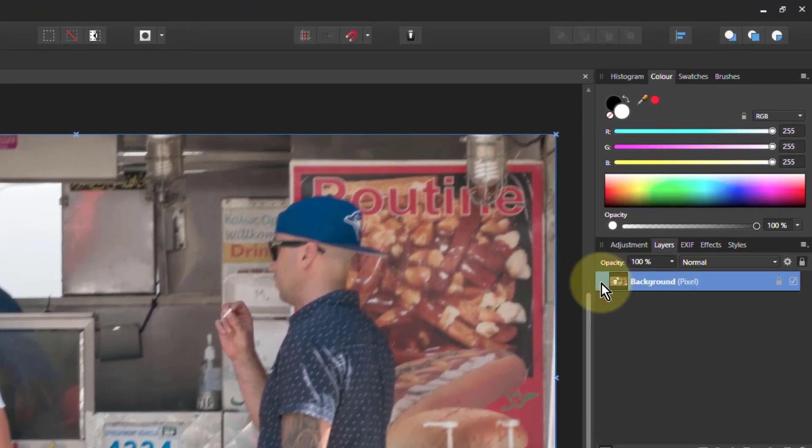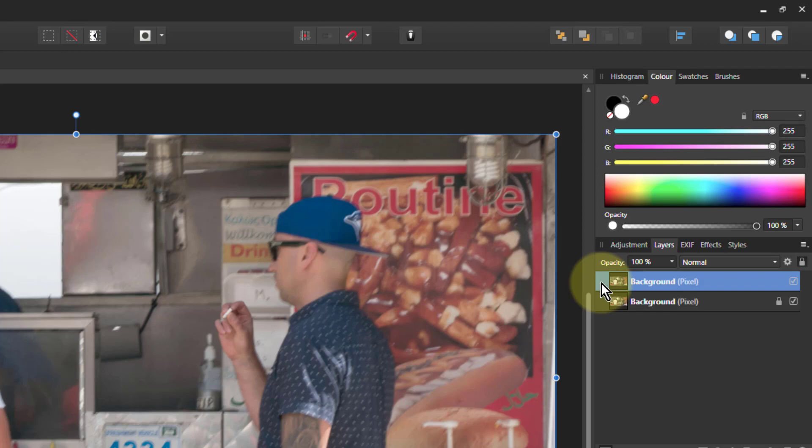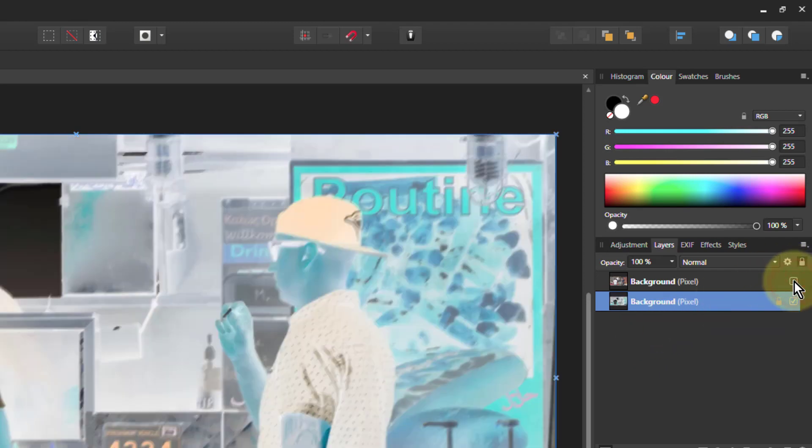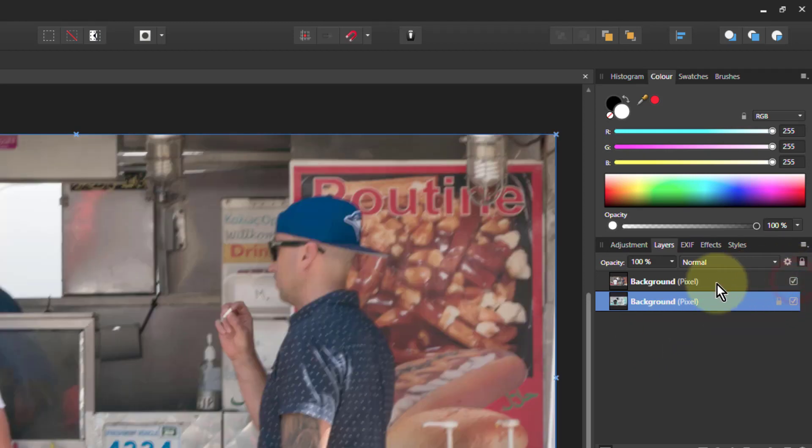So we select the background here, hit Ctrl J to duplicate it. Go to the bottom one and I want to invert that, so Ctrl I. So if I just remove the top one you can see that's inverted.